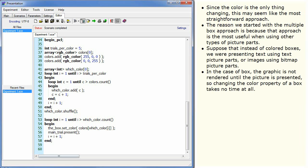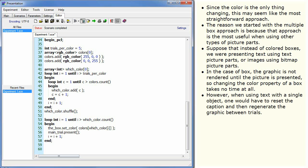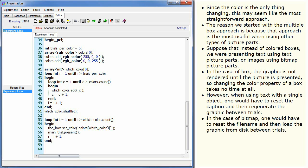In the case of box, the graphic is not rendered until the picture is presented, so changing the colour property of a box takes no time at all. However, when using text with a single object, one would have to reset the caption and then regenerate the graphic between trials. In the case of bitmap, one would have to reset the file name and then load the graphic from disk between trials.